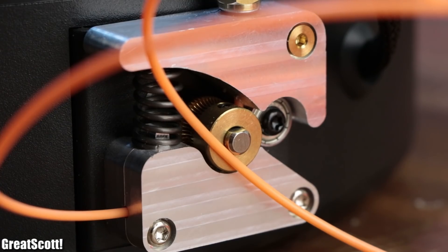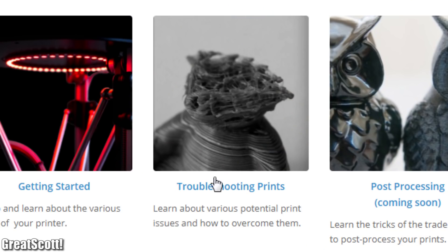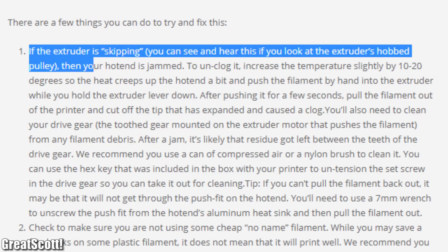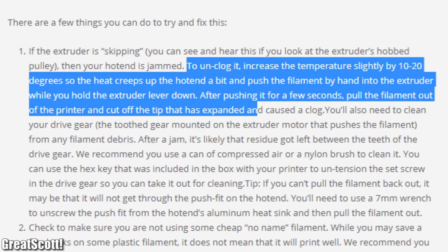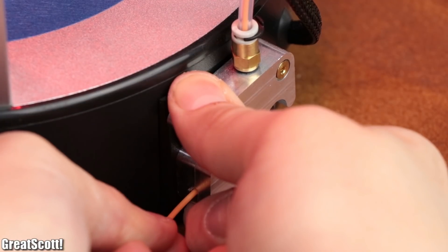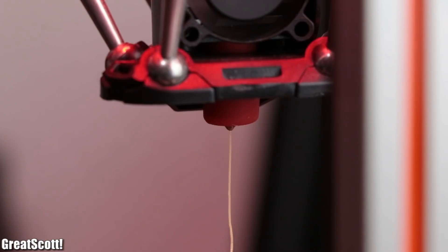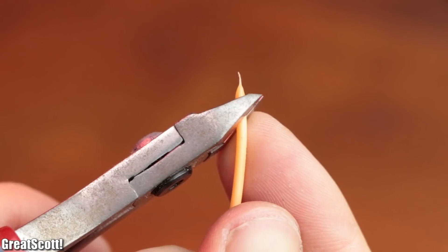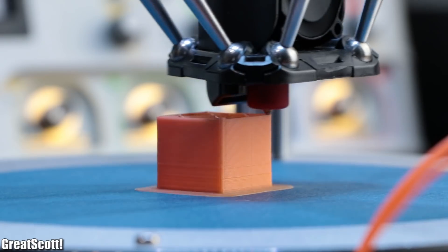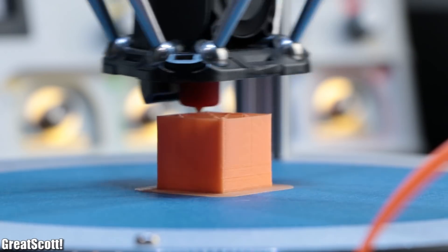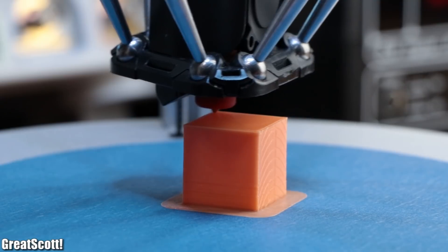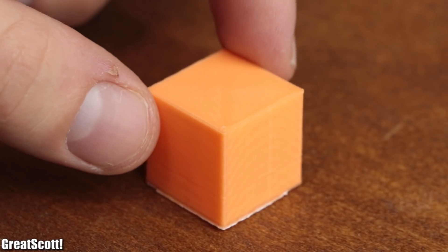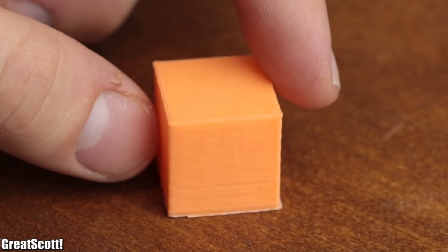It seems like the extruder cannot push the filament into the hotend, which according to the troubleshooting guides means that the hotend is jammed. So according to a listed solution, I pushed the filament into the hotend by hand, quickly pulled it out and cut off the tip. Afterwards the cube print finally worked out like it was supposed to, and the quality was once again very nice.